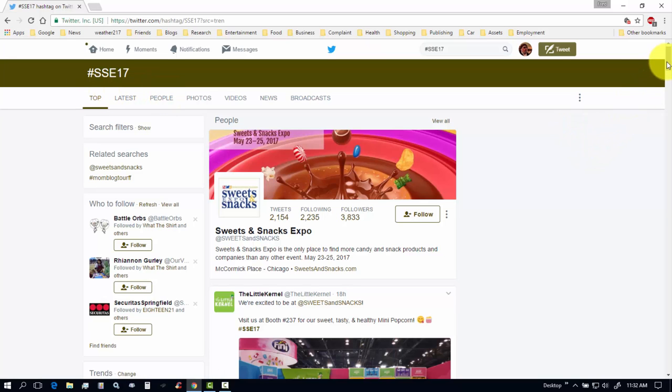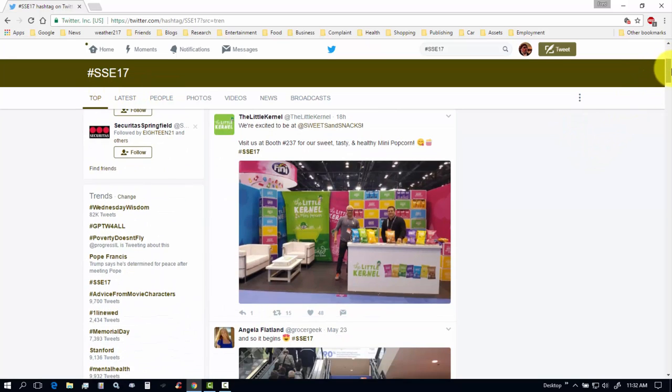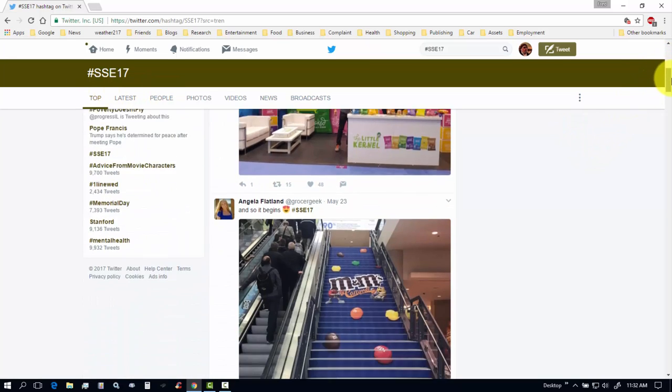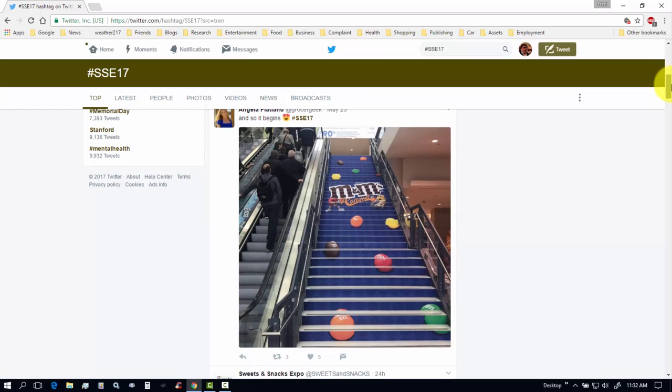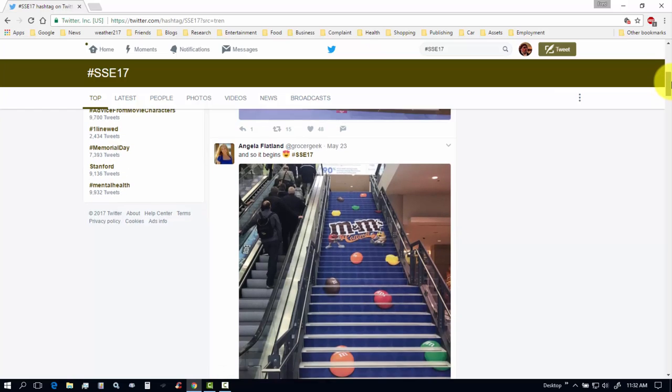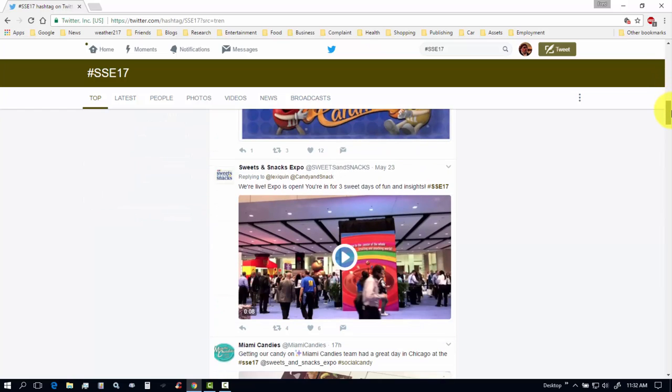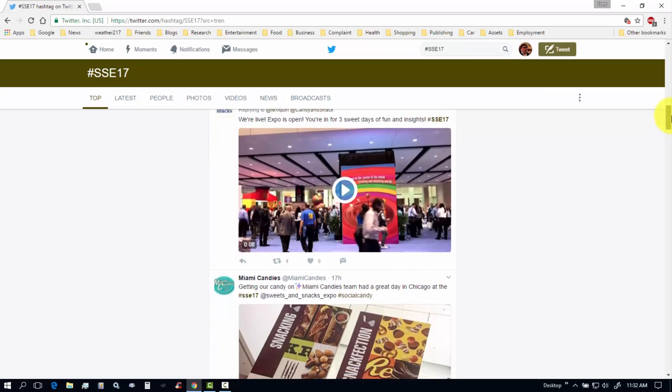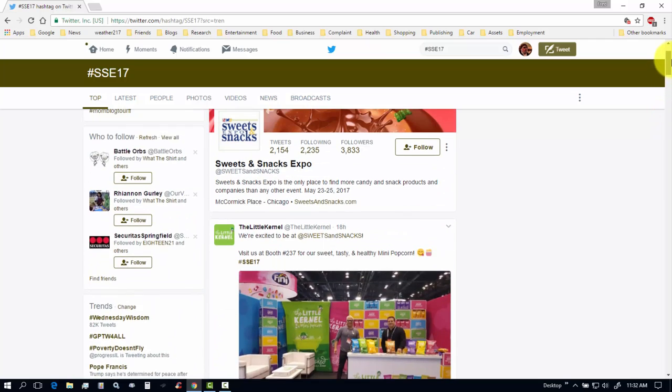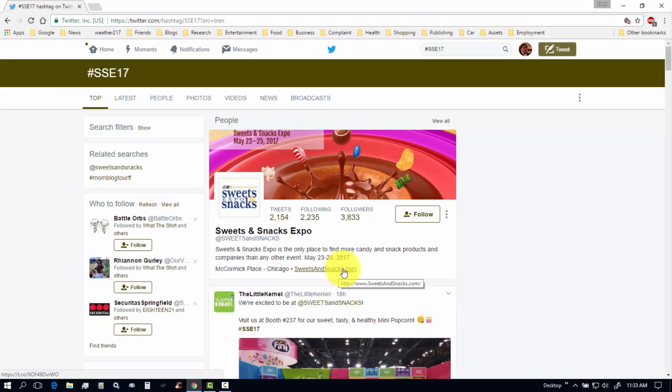So this is a big expo somewhere. I'm not sure where. That's interesting. I'm not sure where it is. We're at the expo. Where is it? I don't know. Let's see. It's at McCormick Place in Chicago and it's going on right now.